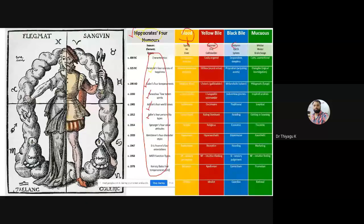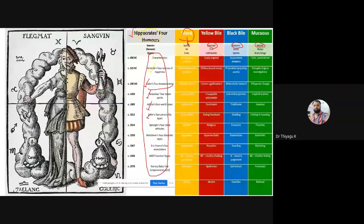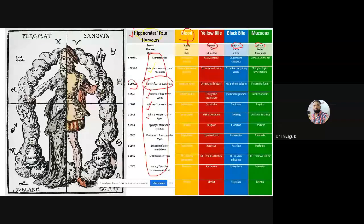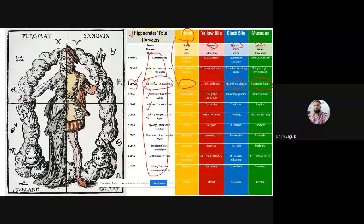After Hippocrates, Galen did the same kind of theory around 190 AD. This theory talks about sanguine, choleric, melancholic, and phlegmatic. The terms only differ — he also divided people based on the four seasons or based on the four facial reactions.